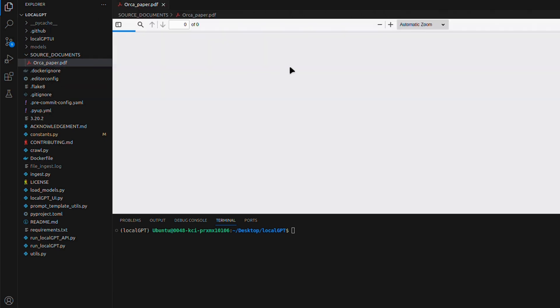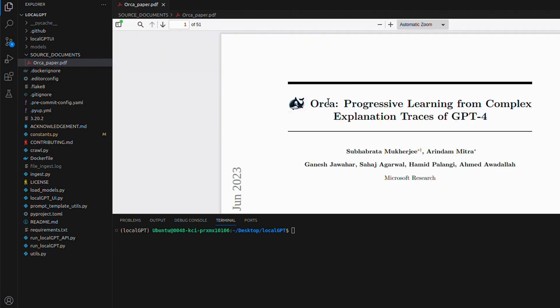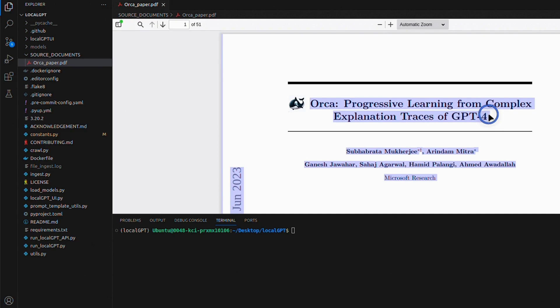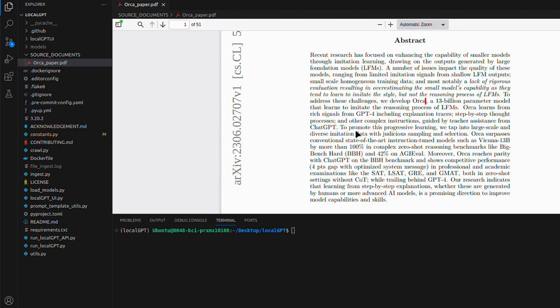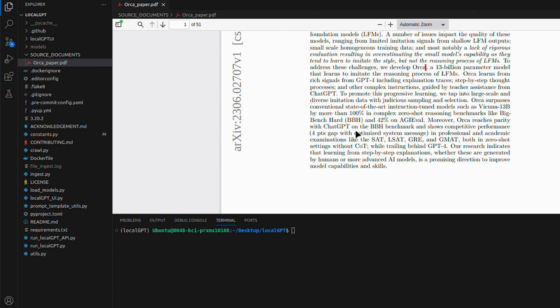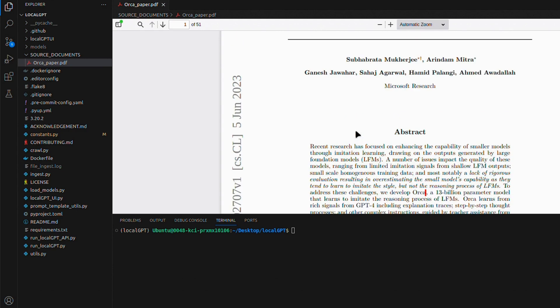In this case, we're going to be using the Orca paper as our source document. This comes pre-configured with the local GPT project.